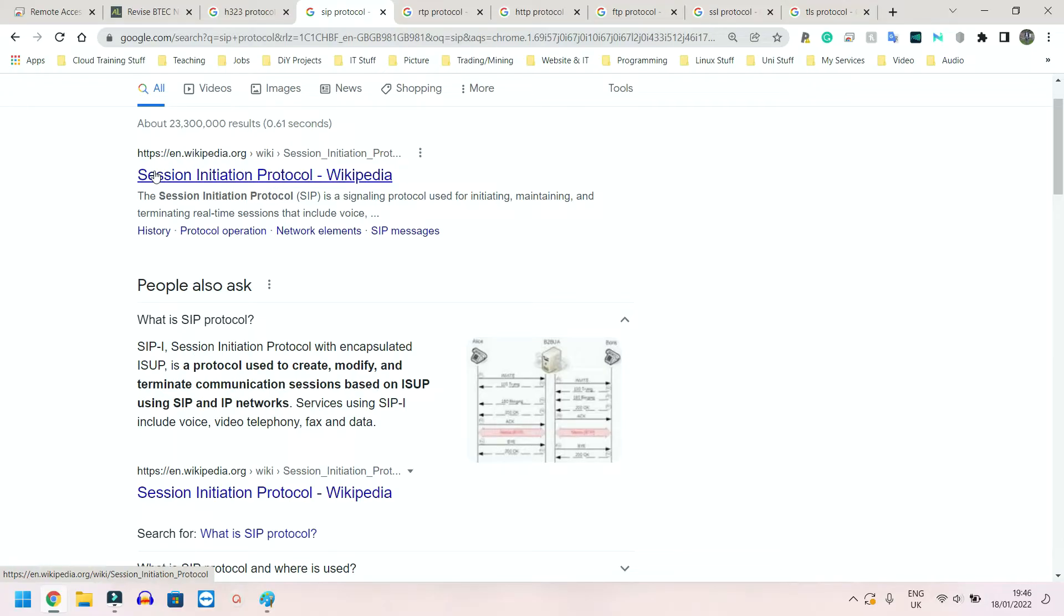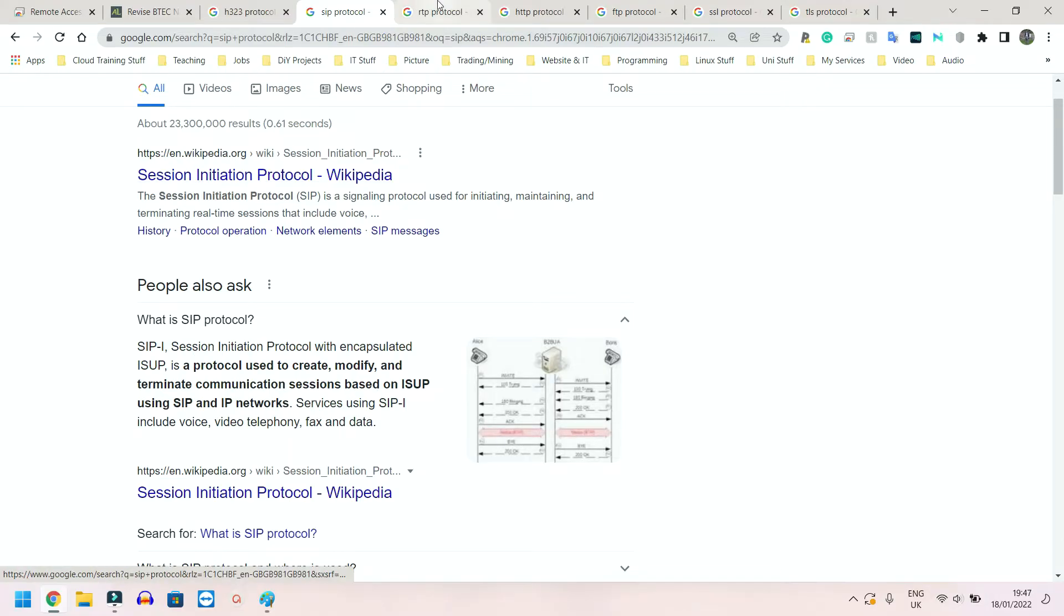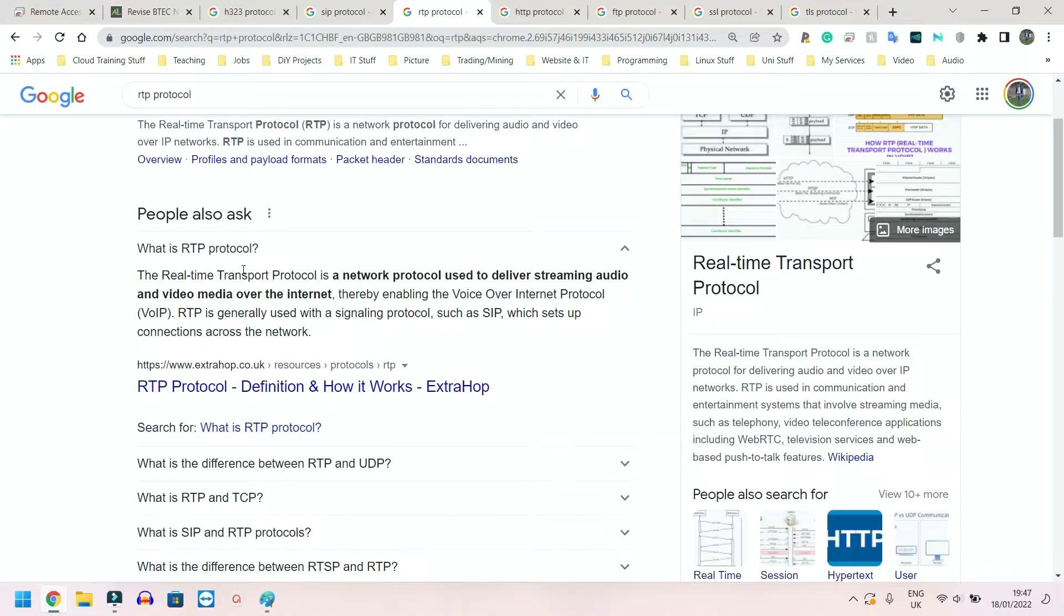Next we have RTP, which is actually similar to SIP. It's Real-Time Transport Protocol.